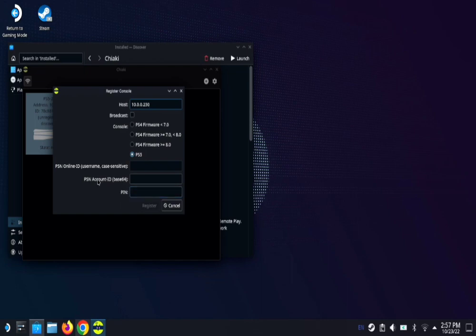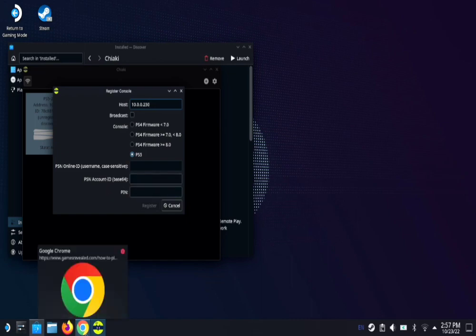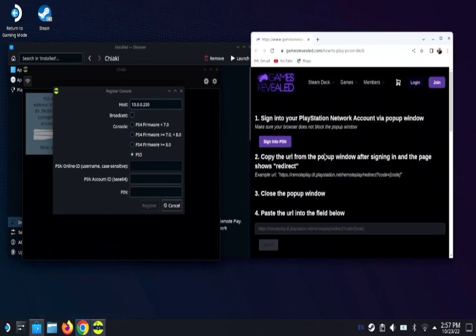That PlayStation network account ID, that's where we have to make one extra step. So with that being said, we're gonna go to your favorite browser. I prefer Google Chrome. You're gonna go to gamesreveal.com slash how to play PlayStation on deck. I will leave this link in the description to make it a lot easier for you guys.